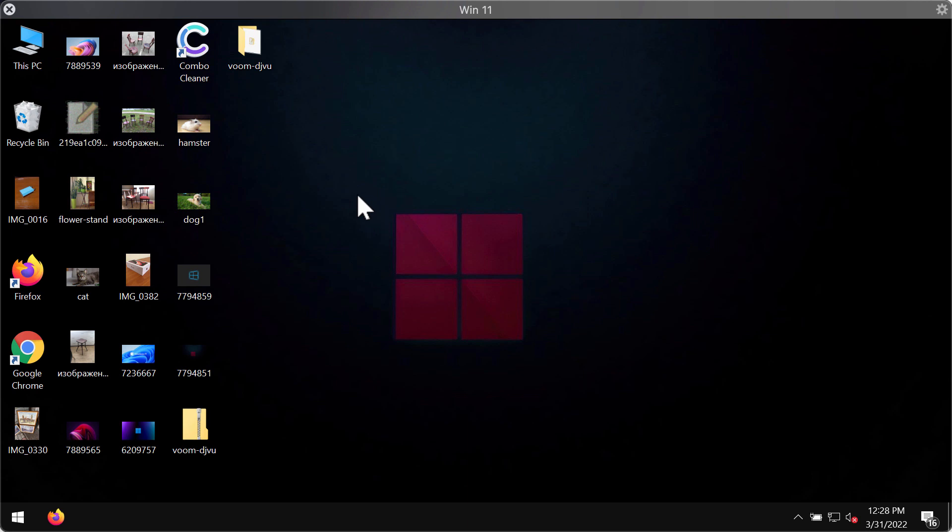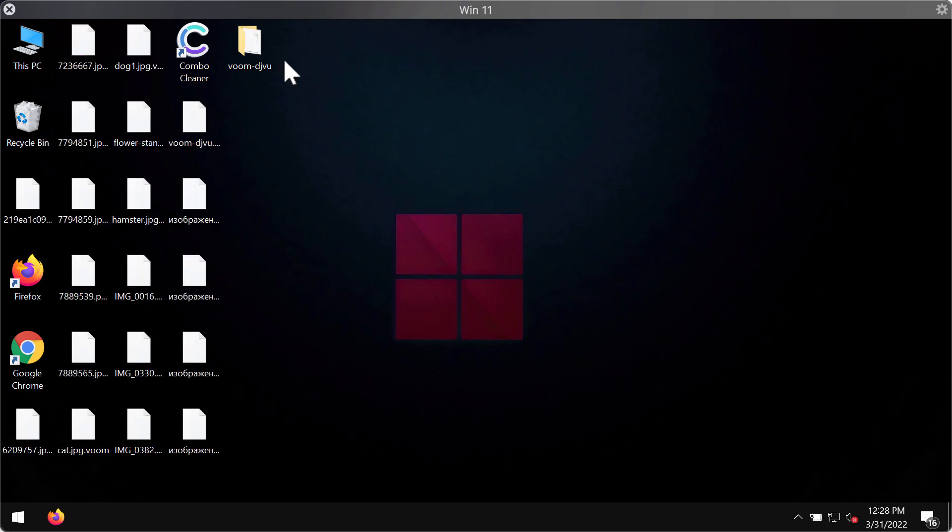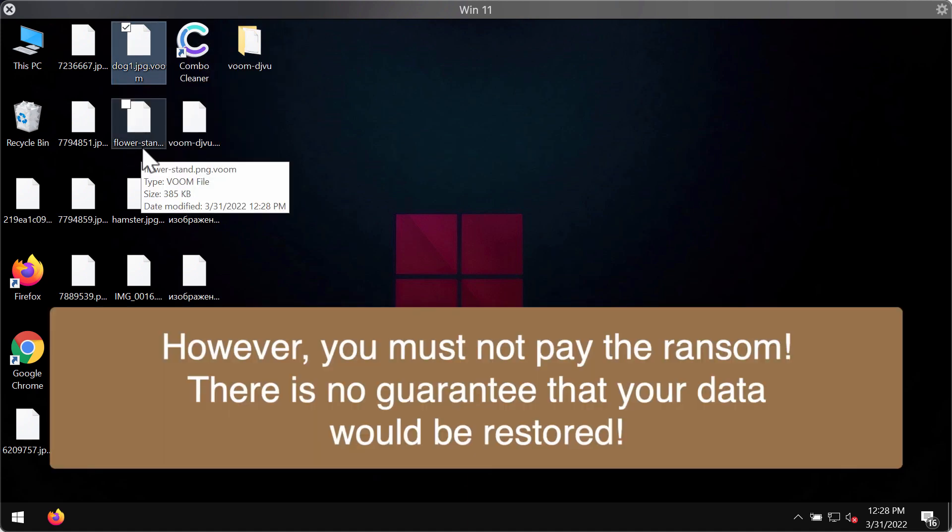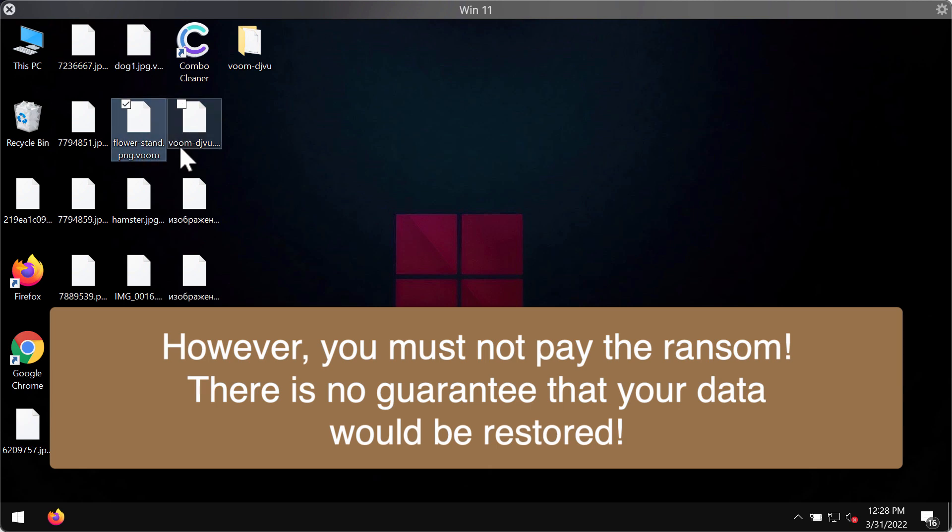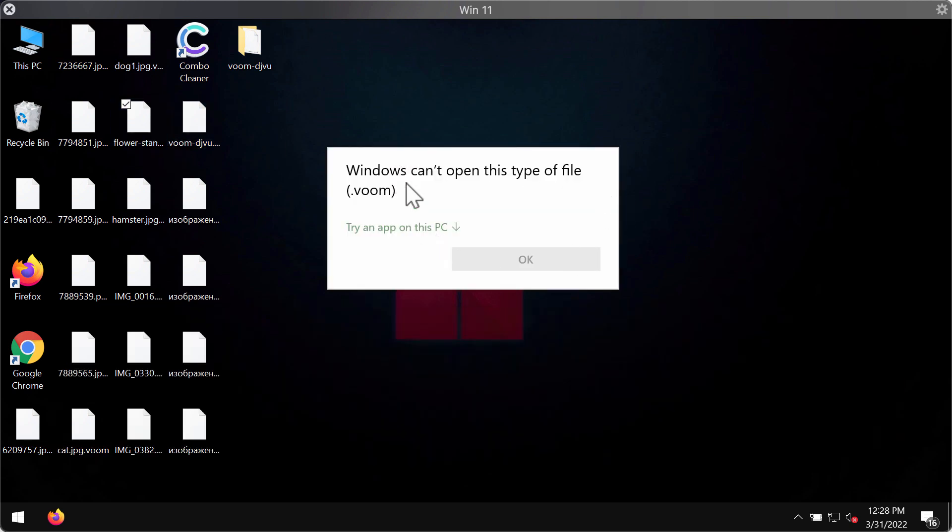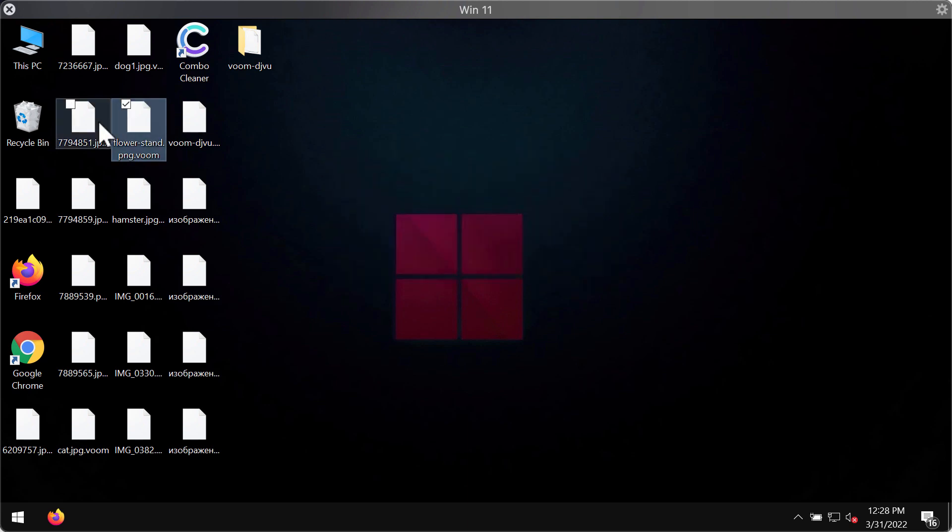The ransomware not only encrypts files but also adds a special .voom extension to the data. When you try to open the file, you get a message saying that Windows cannot open this type of file with the .voom extension.